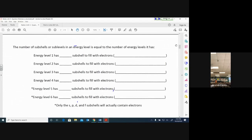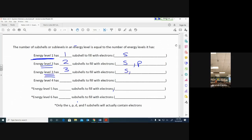The number of subshells in an energy level equals the number of energy levels it has. Energy level one has one subshell — just an S. Energy level two has two subshells: S and P (sphere or peanut shape). Energy level three has three subshells: S, P, or D. Energy level four has four subshells: S, P, D, or F — all those shapes are available to the electrons that atom has.